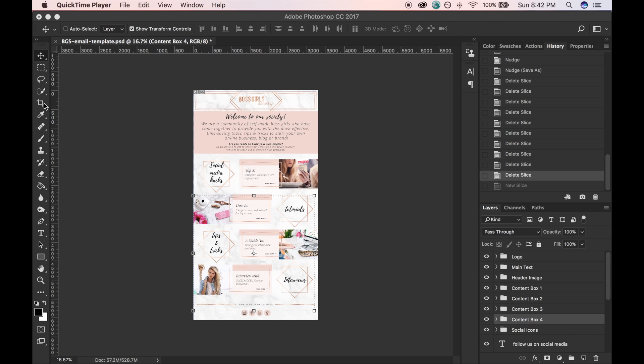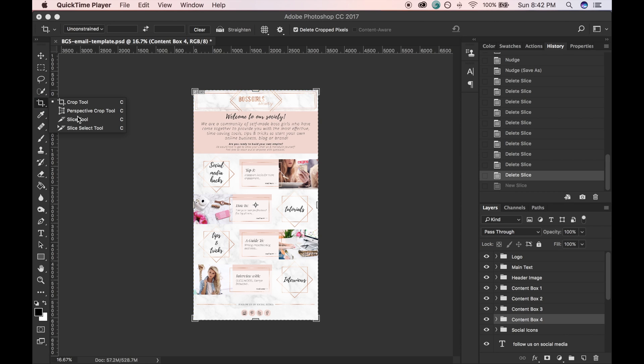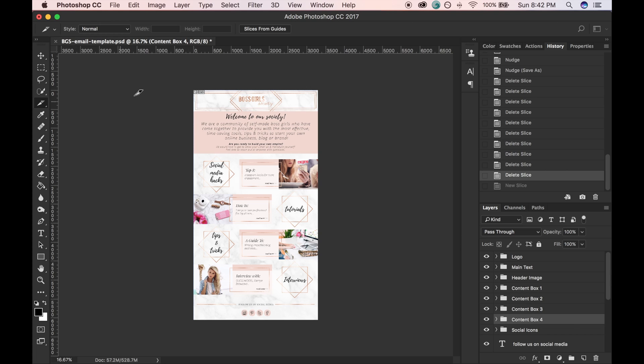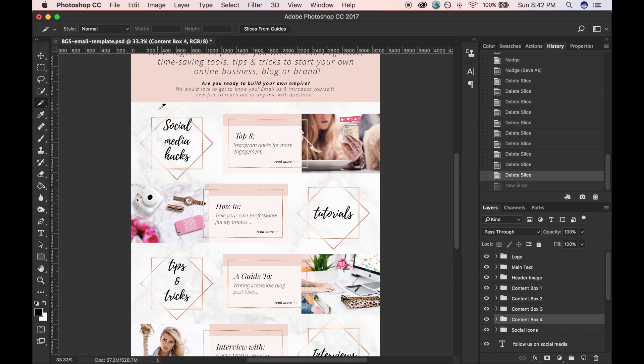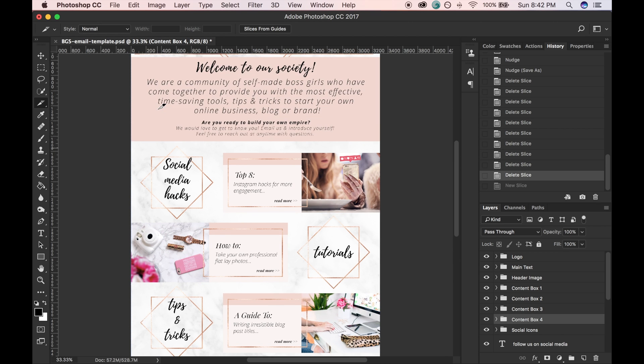First, you're going to select your slice tool, which is underneath the crop tool here. Basically, you're just going to section off different parts of your image that you would like to link to certain sites. Zoom in a bit here.